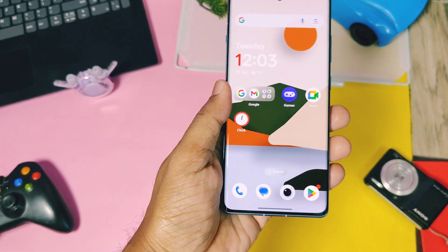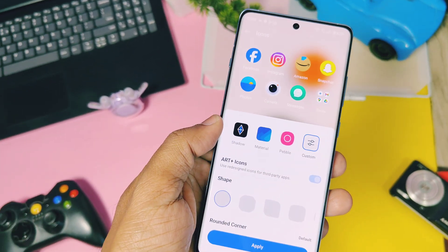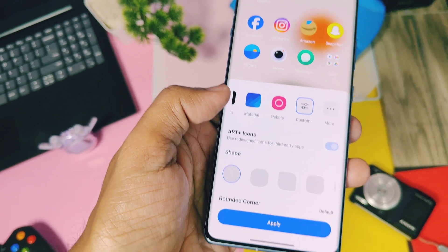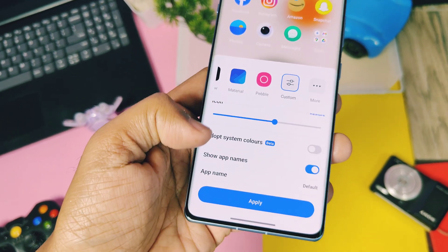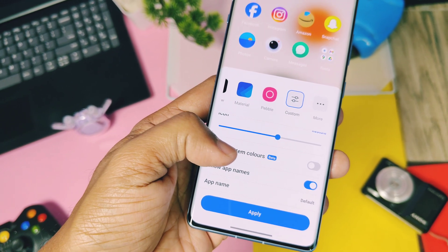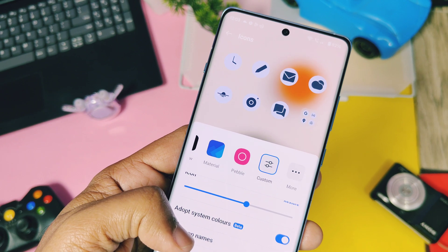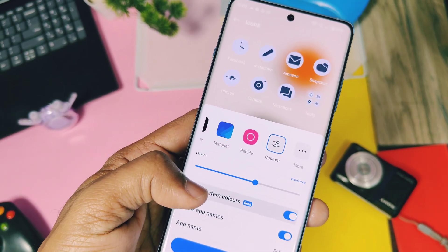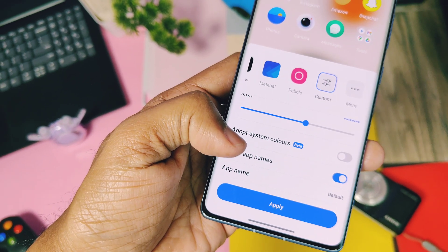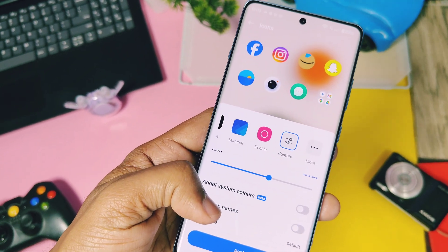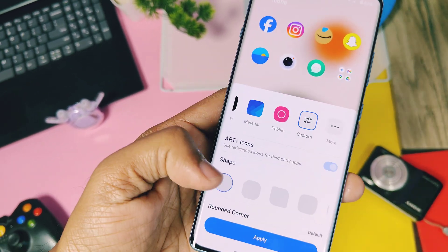Next feature is for icon customization. Long press on the home screen and go to icon settings. Here in the custom settings you get the 'adopt system color' toggle — if you enable this, all the icons on the home screen and in the app drawer will get a material color based on the wallpaper you're using. For a more polished look, you can disable app names by toggling off 'show app name.' This gives a more polished look to your home screen. Note that disabling 'show app name' only disables app names on the home screen, not for app drawer icons.